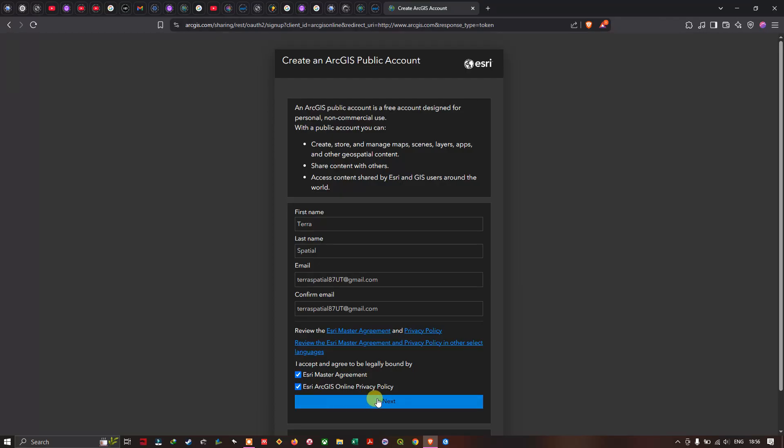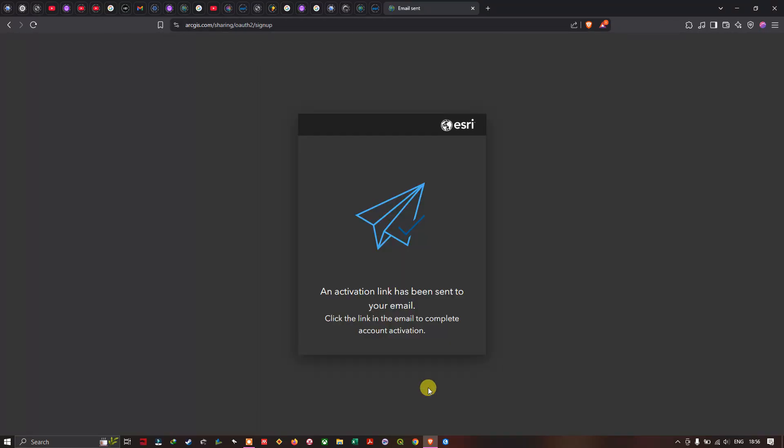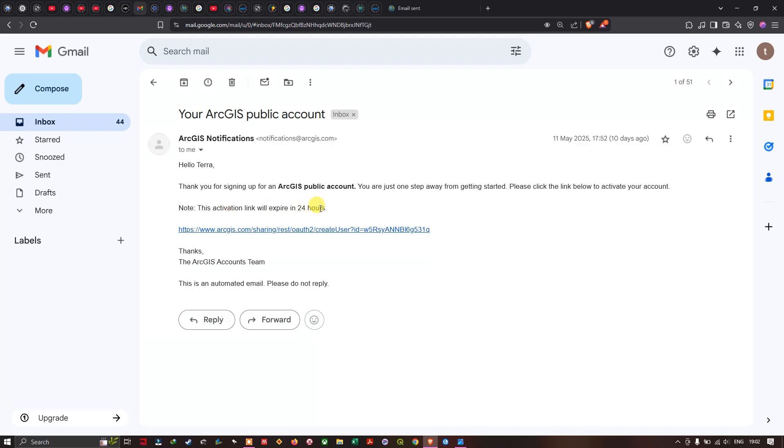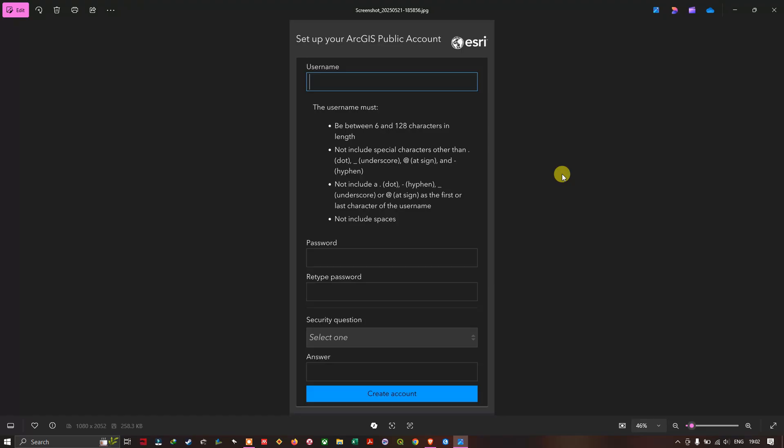Once you did that we have this message that pops up. An activation link has been sent to your email. Click on the link in the email to complete the account activation. Check your email ID. You will get this kind of activation link which will expire in 24 hours. Hello Terra, thank you for signing up for ArcGIS public account. This activation will expire in 24 hours. Make sure you click this link to create an ArcGIS public account.